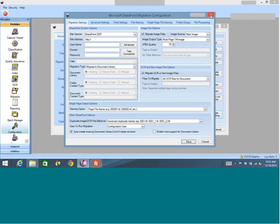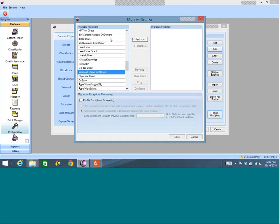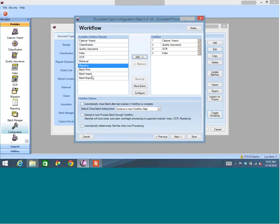Final question: what about workflow? The product has built-in capture workflow that deals with the steps of the capture process itself. There is also some enhanced integration and custom coding capability within the product to build custom workflow. Additionally, we can hand documents to external workflow products — if you have an existing external workflow product, we can provide the data and document that gets picked up by that process.